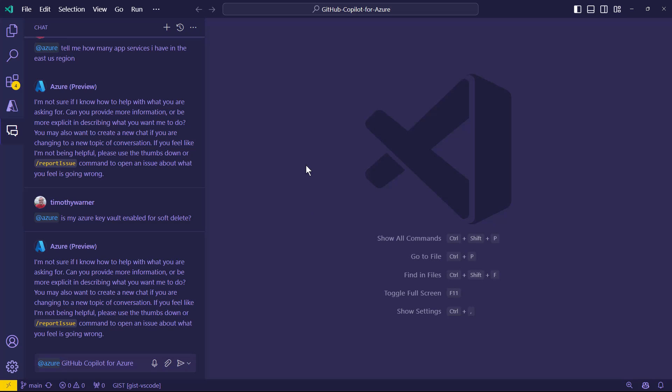And I definitely encourage you, I'll put a link in the video notes. Let me make a reminder. Put link to Azure Copilot private preview. I don't know what the preview status is as of today. I'm making this recording on Friday, July 5th, 2024.